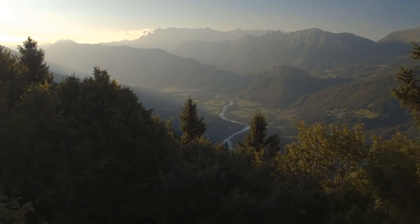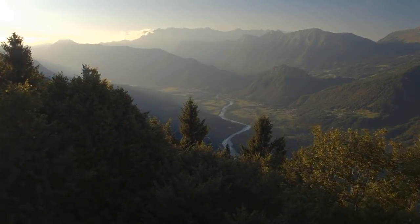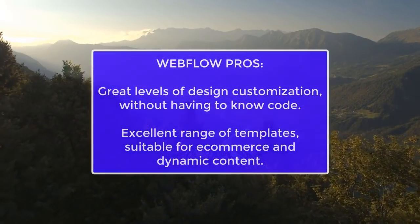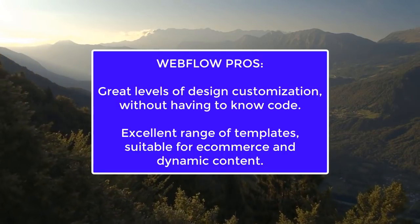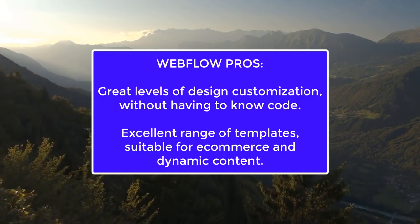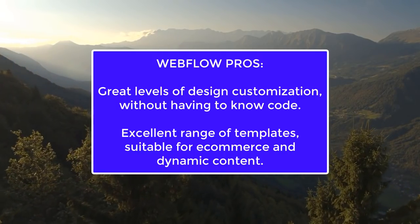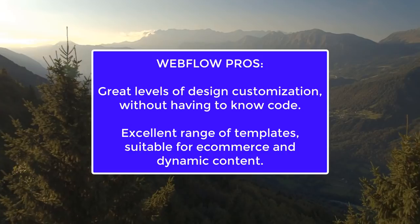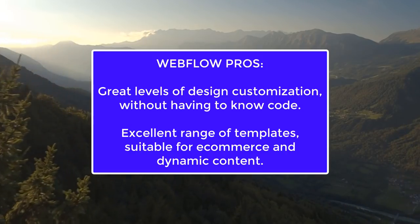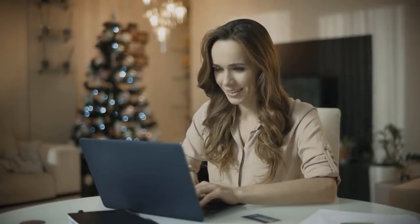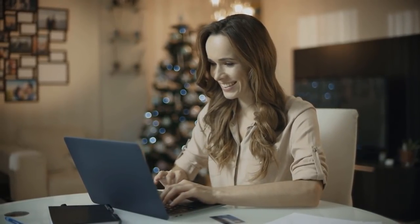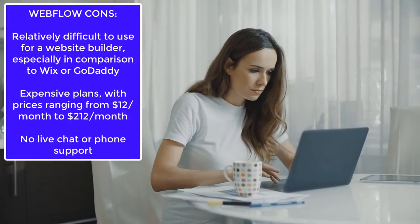Let's quickly summarize this Webflow review with the pros and cons. In my opinion, the Webflow pros are: great level of design customization without having to know code—but if you do know code, they have options for you to code stuff yourself. If you're a beginner with no interest in coding, don't worry, because you can make a completely beautiful, ready-to-go website and customize it to your liking without knowing any code at all. They also have an excellent range of templates suitable for e-commerce and dynamic content.